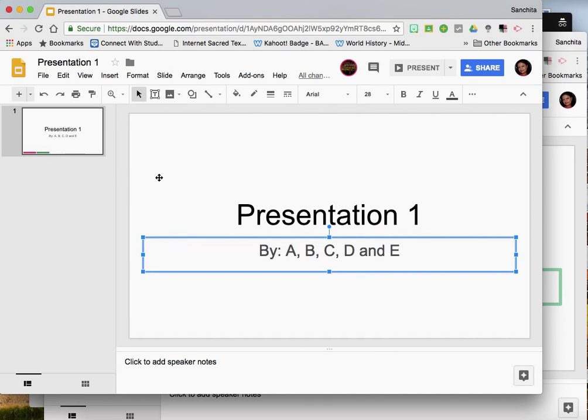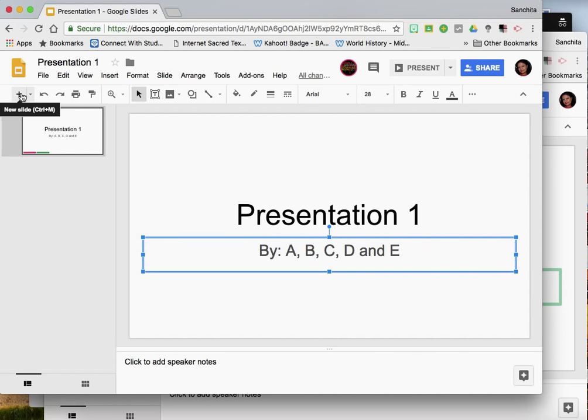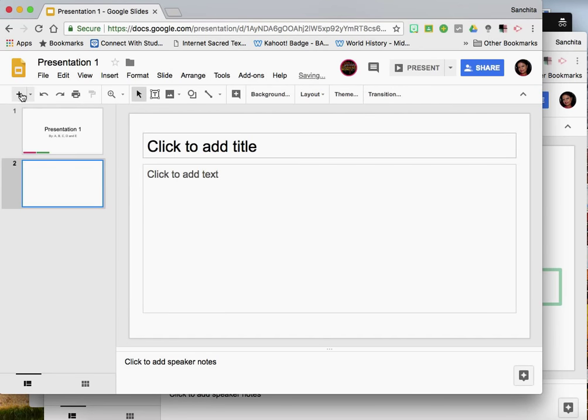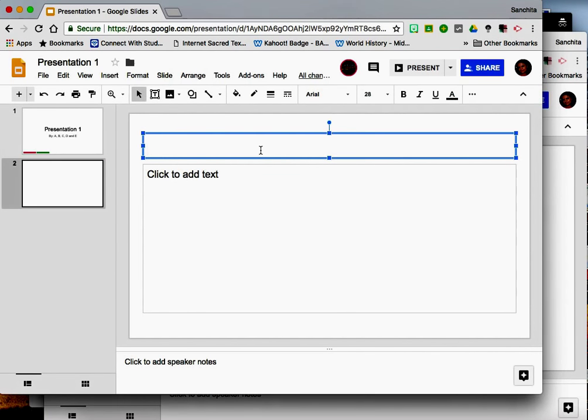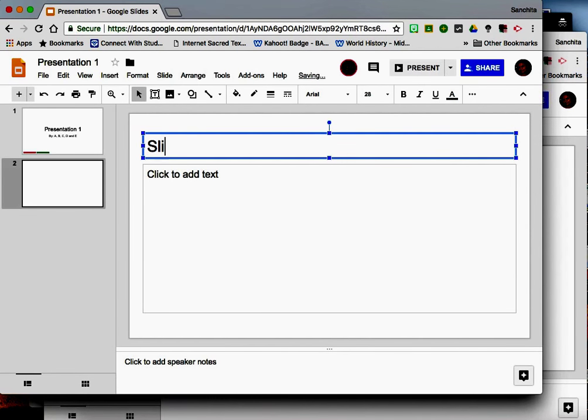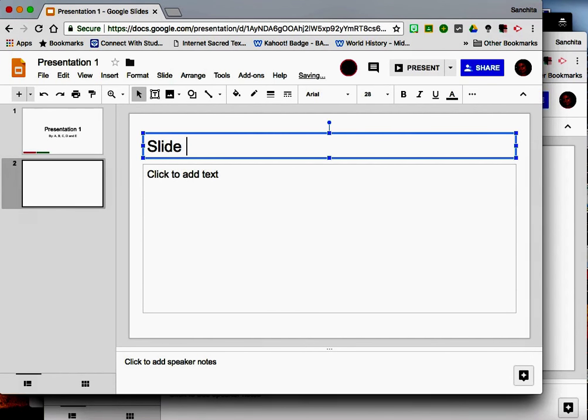Now let us say you make a change in this slide or you want to add a new slide here. You go to this plus button here and you click and this adds a new slide in your presentation. Let's call this slide 2.